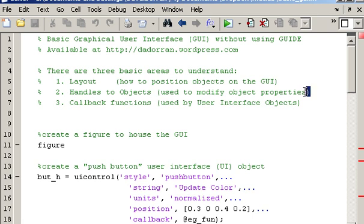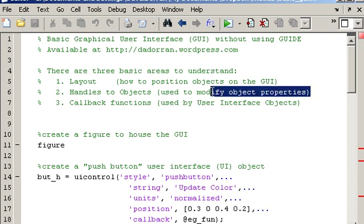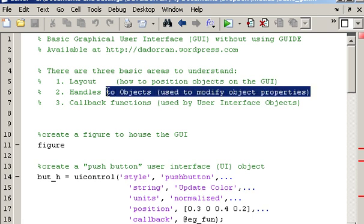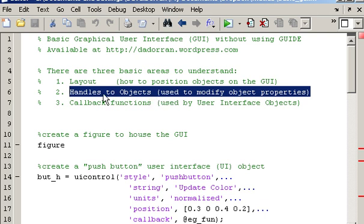This is the second video that deals with designing and developing GUIs in MATLAB without using the built-in guide tool. This video deals with handles to objects and we're going to explain what handles are and then how those handles are used to modify and view the properties associated with objects.